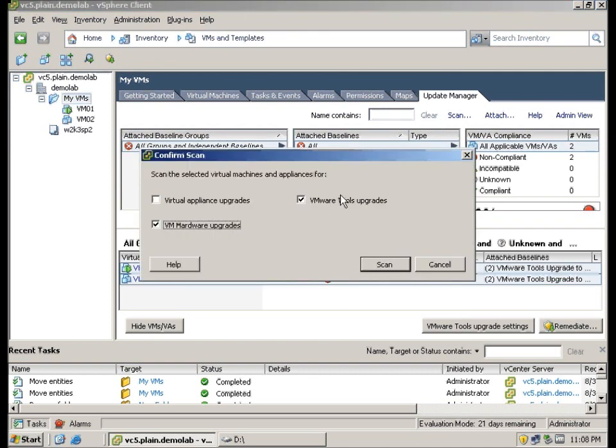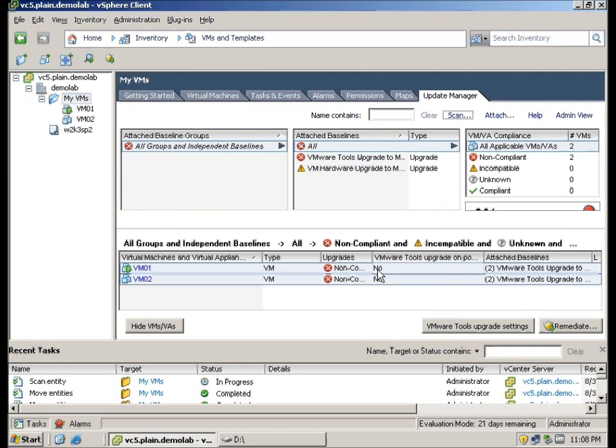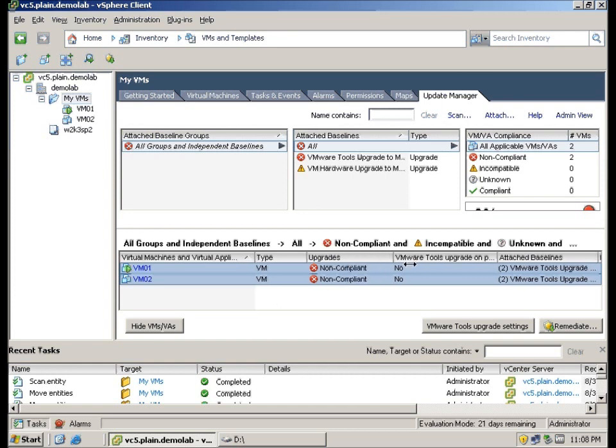Here we will choose Hardware Upgrades and VMware Tools. Since these are the two baselines we selected, we are going to uncheck Virtual Appliance Upgrade. Alright, after scanning, you can see that it is shown that it is not compliant.